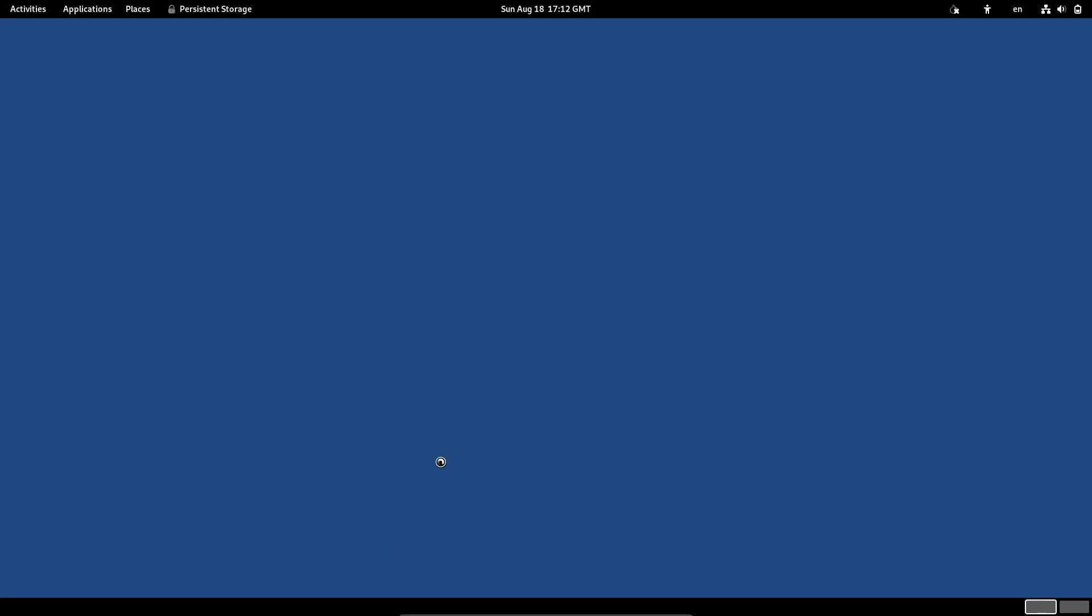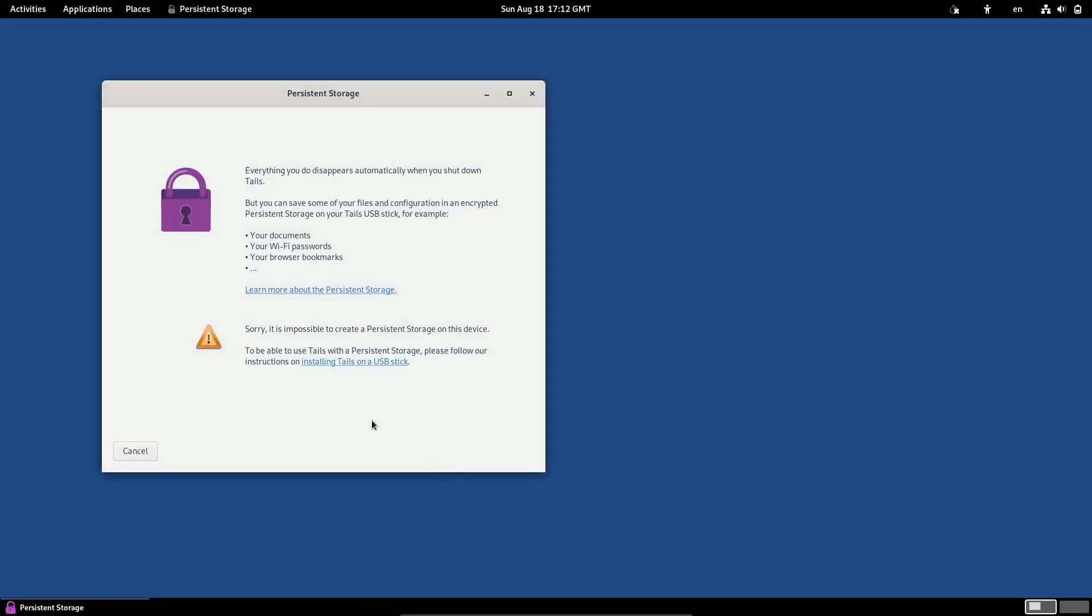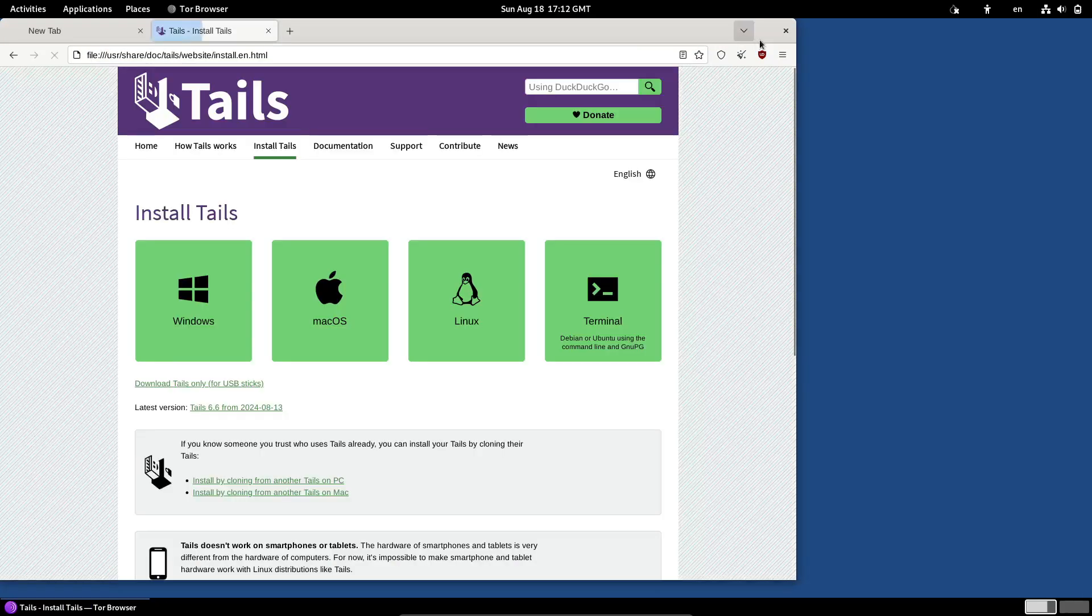Another neat upgrade is in the additional software app. Previously, some users experienced crashes when trying to install virtual packages. Those headaches should be gone now.